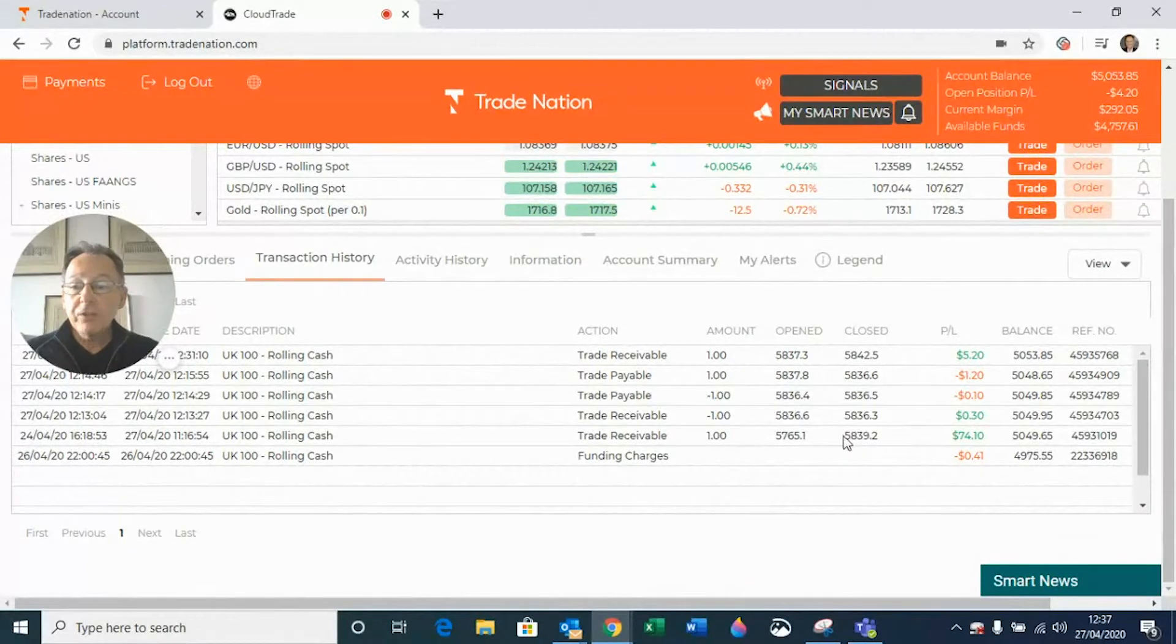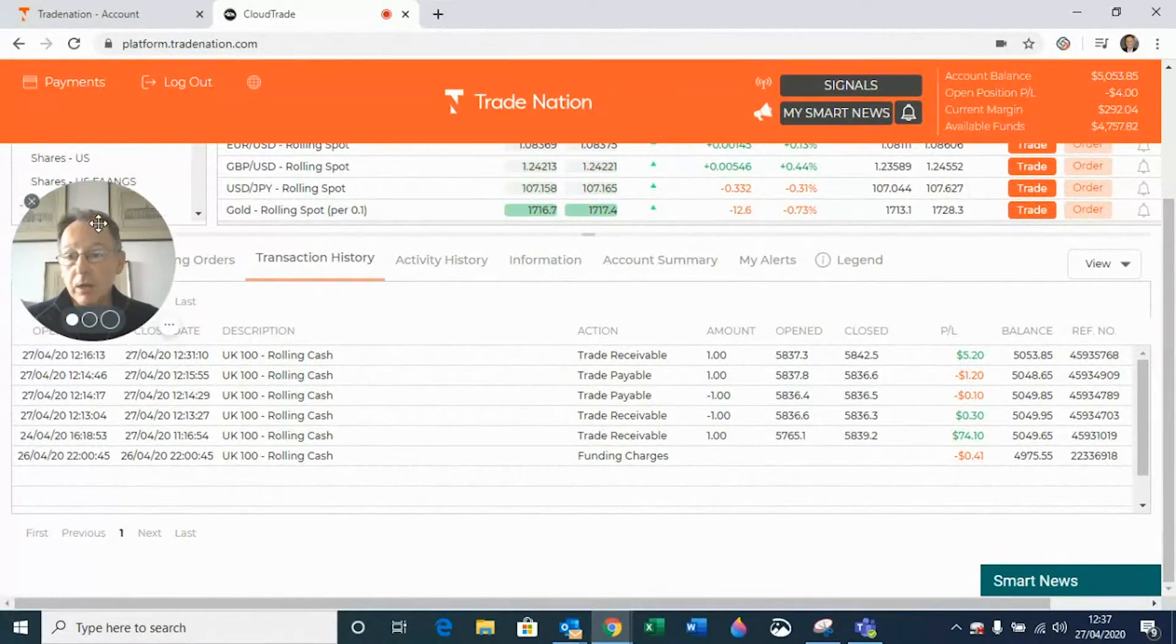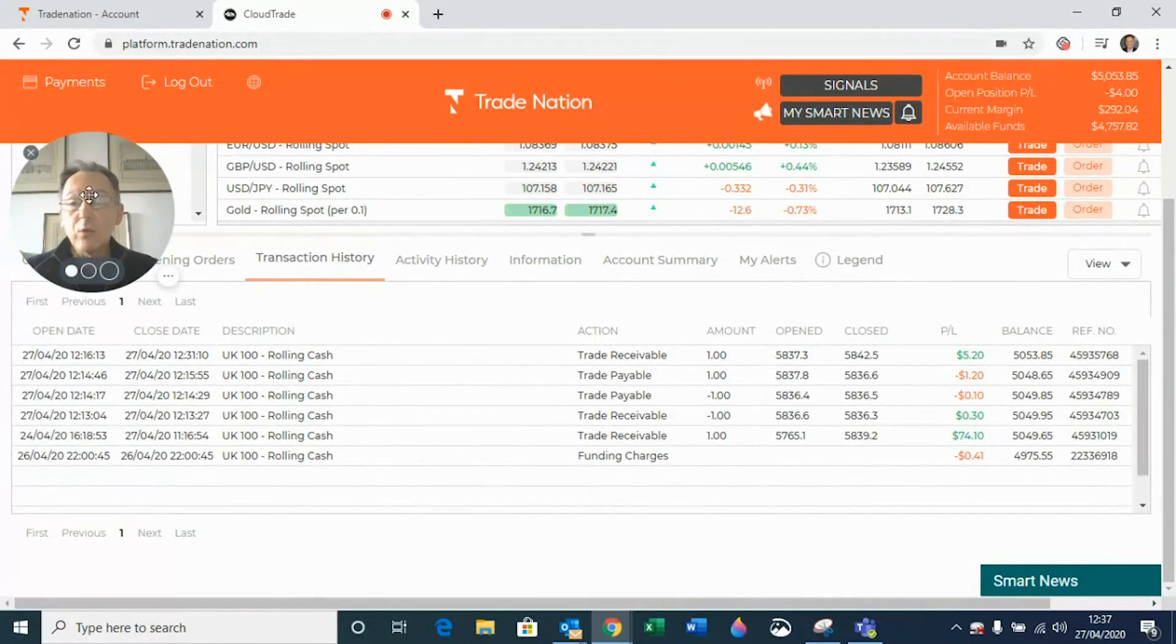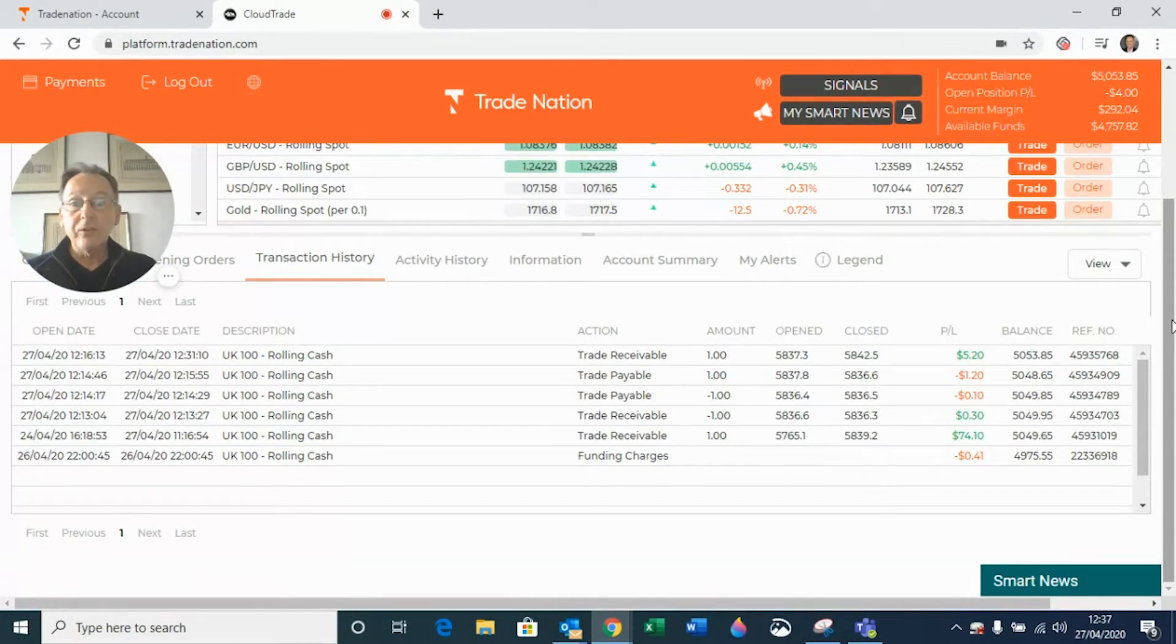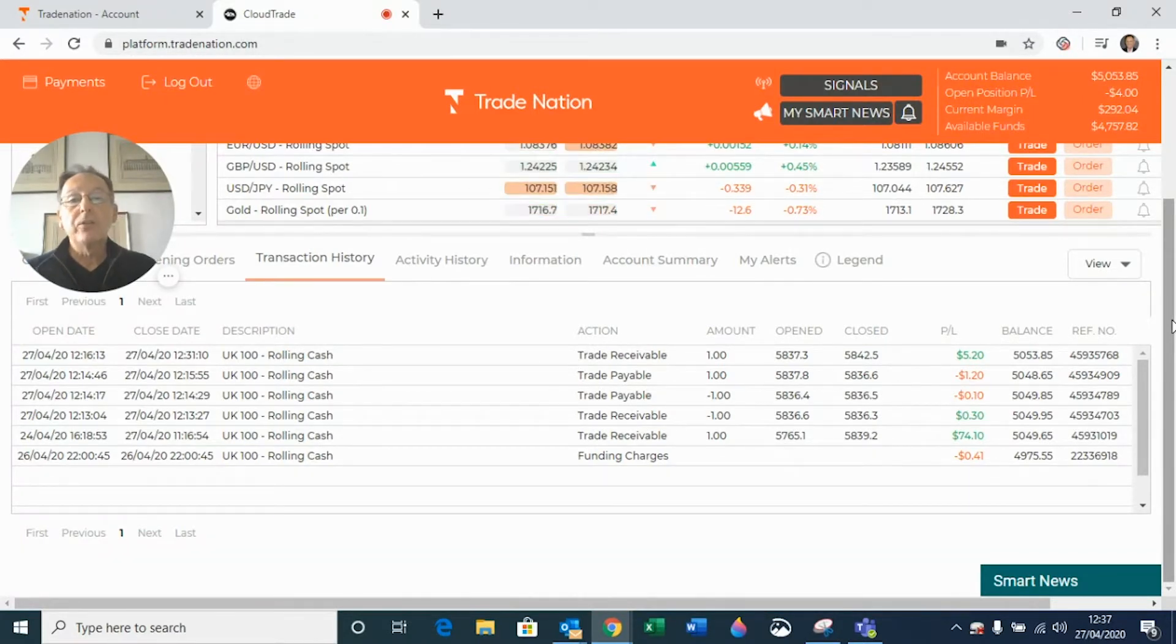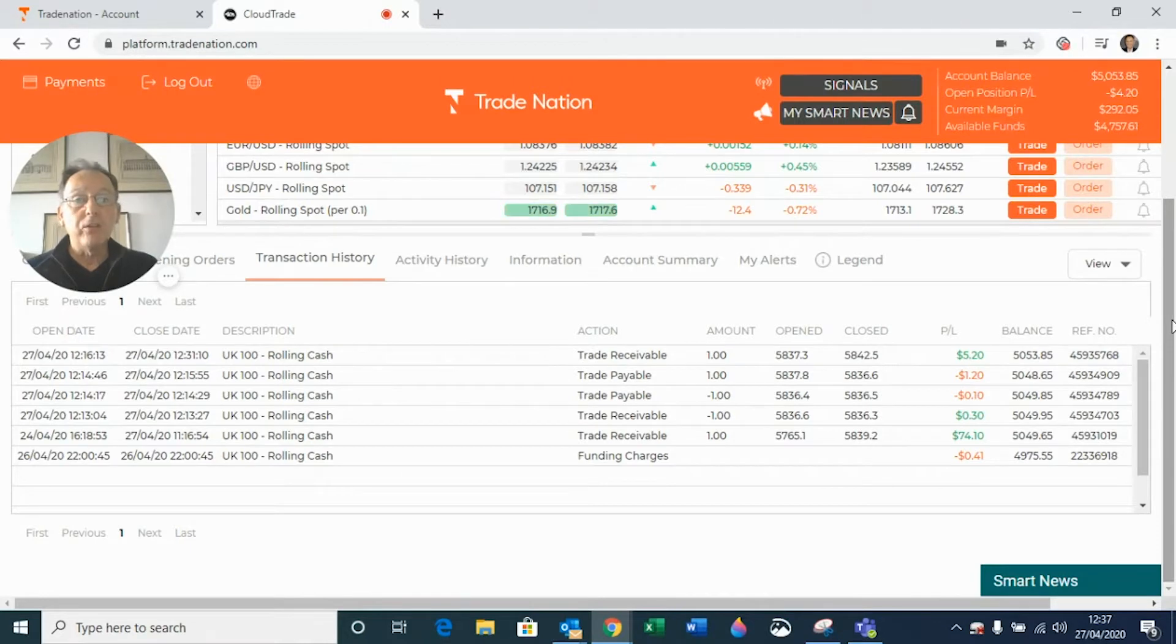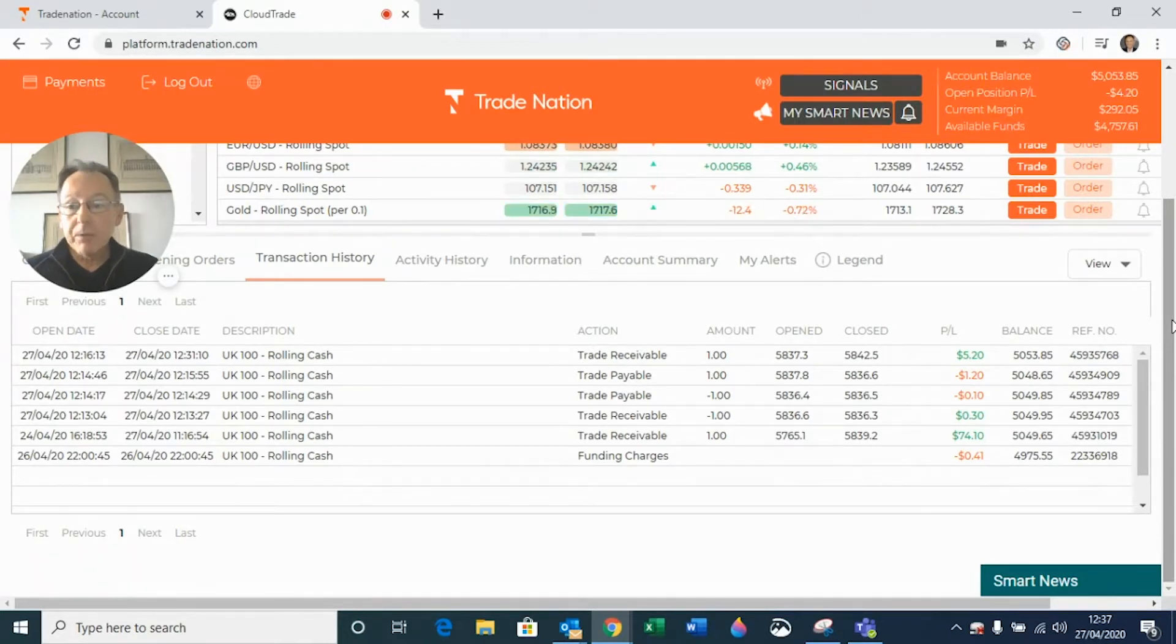What this is showing us is all the details from the trades that I have opened and closed. So this is completed trades. In other words, anything to do with what I've got open at the moment isn't going to come up and show up in this tab.